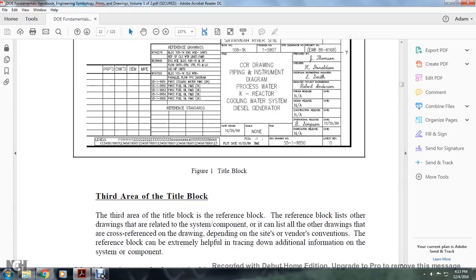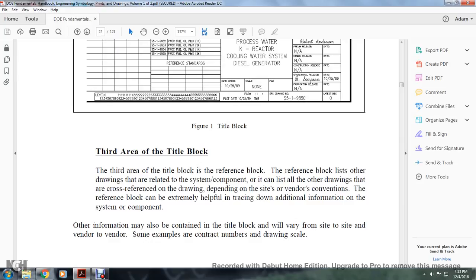The third area of the title block is the reference block. The reference block lists other drawings related to the system or component, or it can list all other drawings cross-referenced by the drawing, depending on the site or vendor's conventions. The reference block can be extremely helpful in tracing down additional information on the system or component. Other information may also be contained in the title block, which will vary from site to site and vendor to vendor.